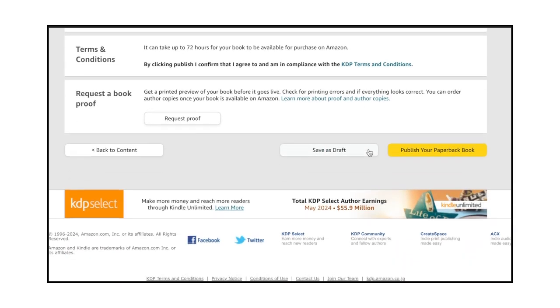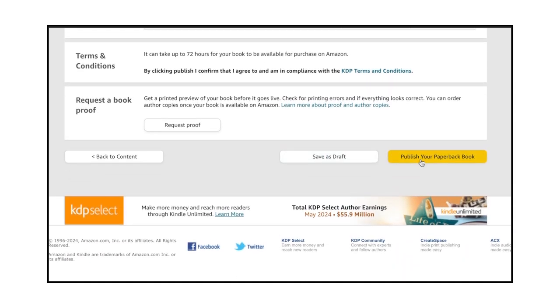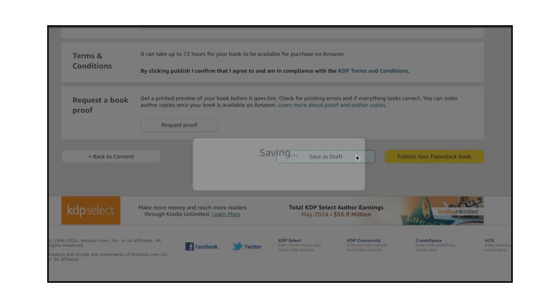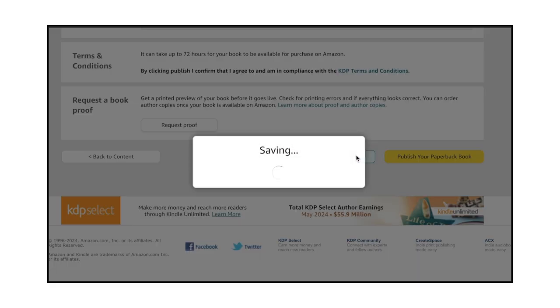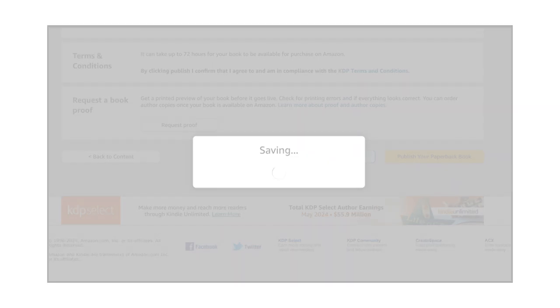Request a proof to get a printed preview of your book before it goes live. This allows you to check for printing errors. If you request a proof, you'll receive an email from Amazon with a price. Once satisfied, click the Publish Your Paperback Book button.